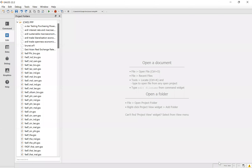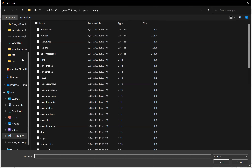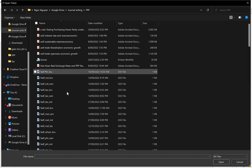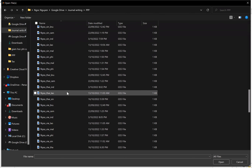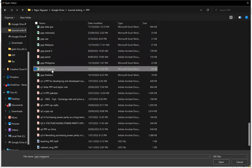The second step is that you need to download the data. Go to Find and then open. Go back to the folder again — we have journal writing and PPP. Now you select the Excel file. For example, I would like to see the PPP in Singapore, and I click on this.